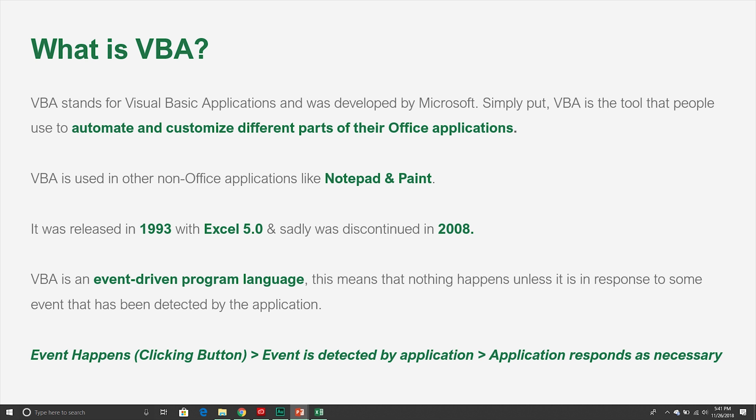We can write a script that will go through that range of cells and then do each of those steps. We can also use VBA to customize Office by bringing in new functionality that doesn't currently exist. Something a lot of people don't know is that VBA is also used in non-Office applications like Notepad and Paint — there are applications outside the Office suite that actually use VBA in the background.